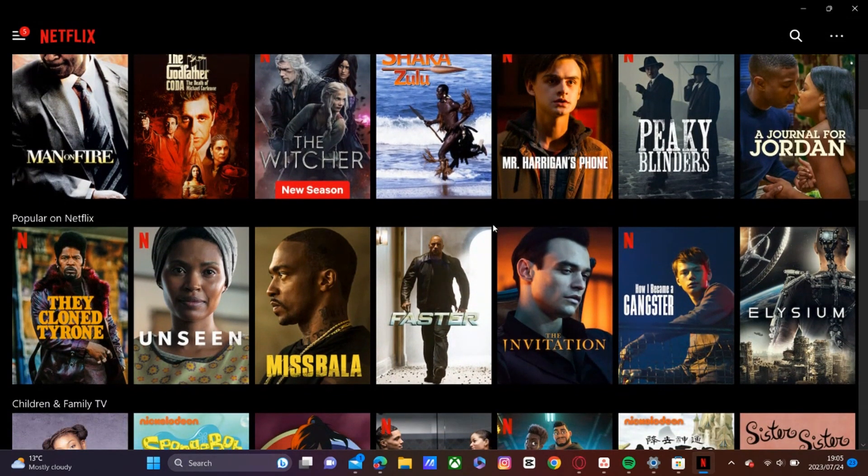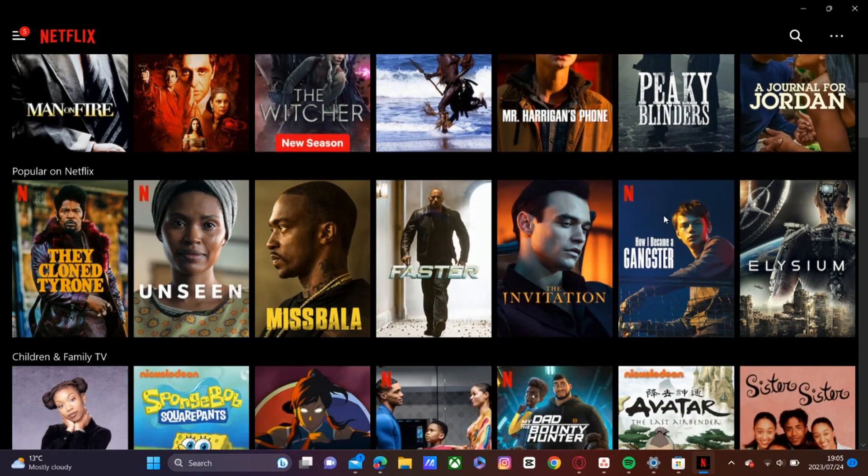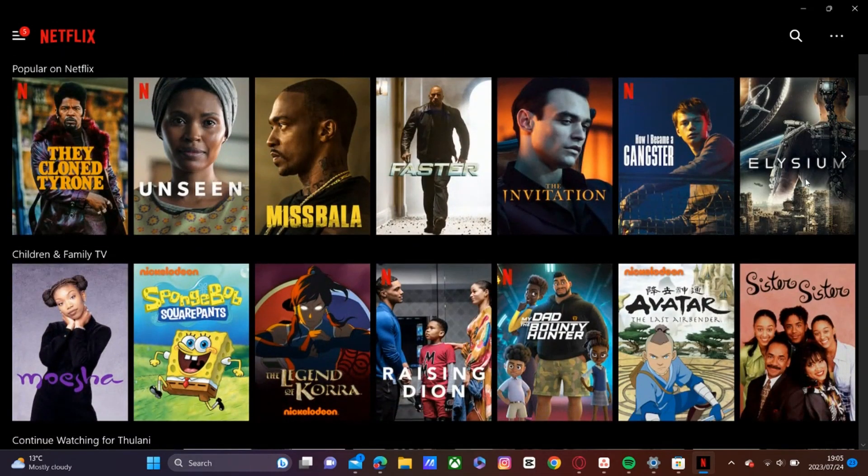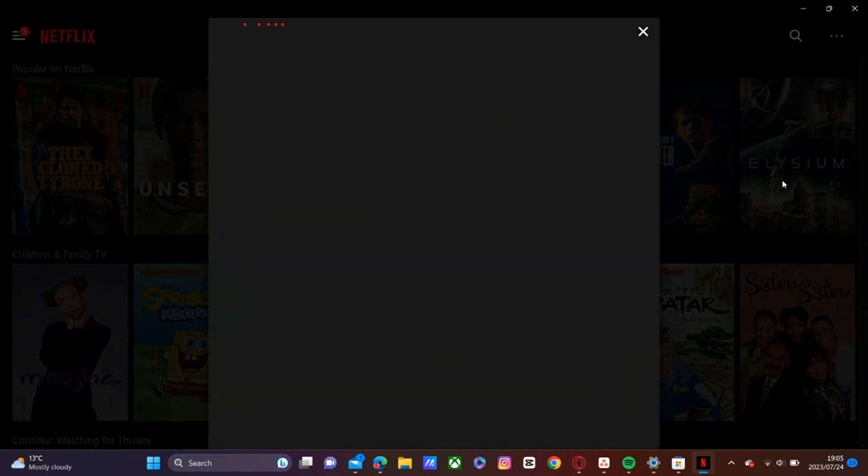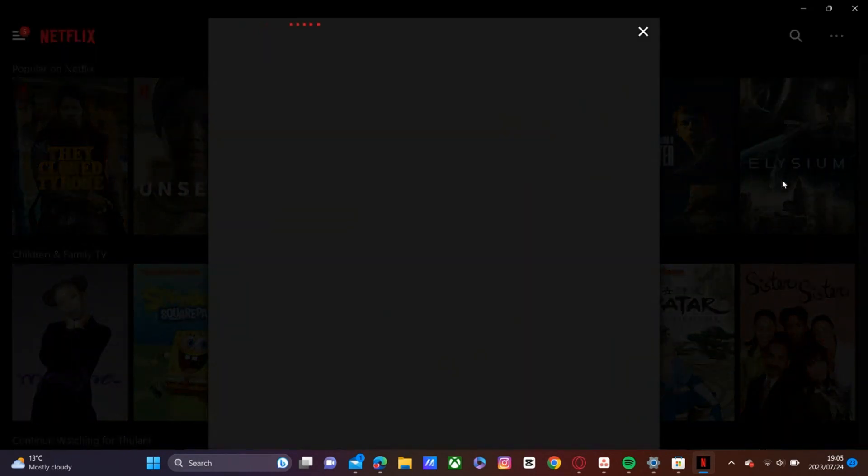And once you're on your homepage, you'll just browse whatever it is that you want to download. Let's go ahead and try Elysium right there.